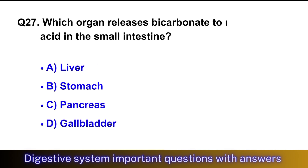Question No. 27: Which organ releases bicarbonate to neutralize acid in the small intestine? The right option is option C, pancreas.